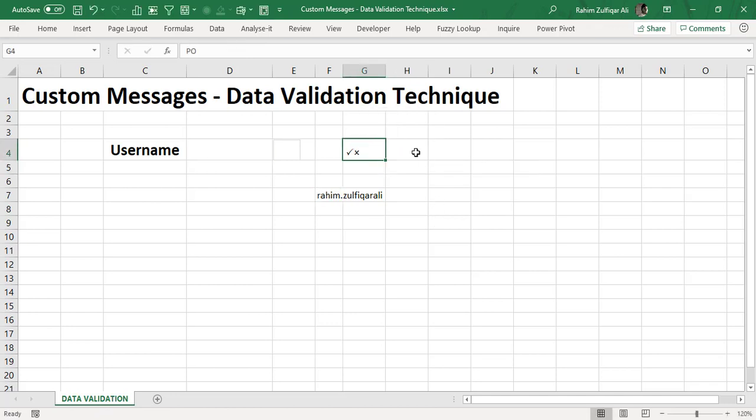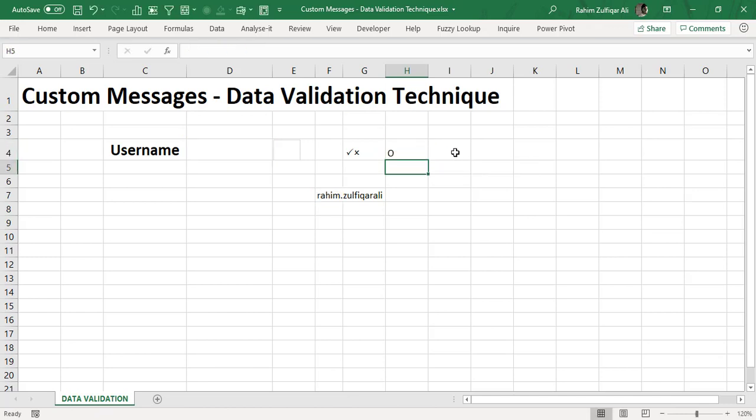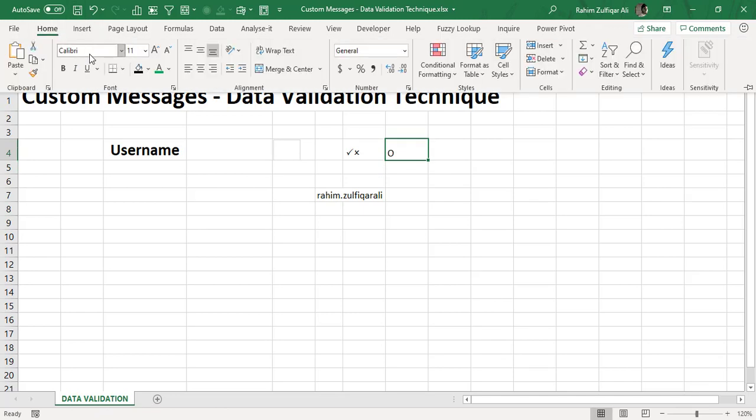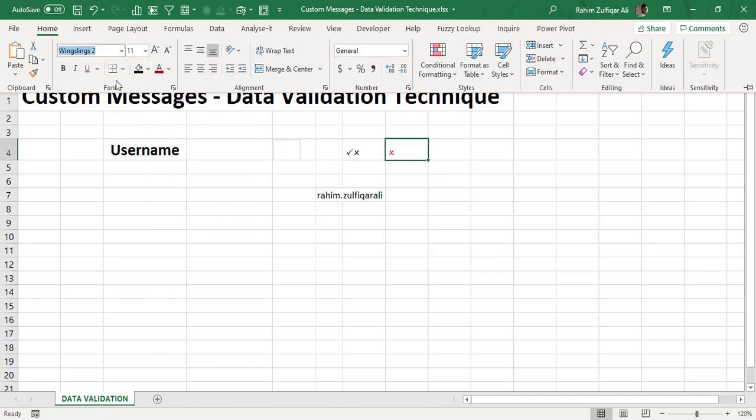So let me just copy that specific cross symbol and I will paste within the value if true argument. Now definitely I need to change the font Calibri to the Wingdings 2 and I will make it color into red, bold, and a bit large.